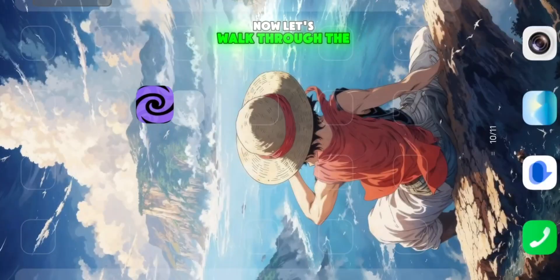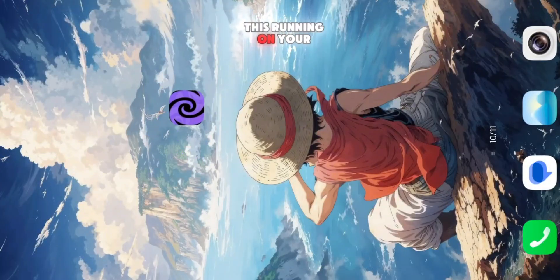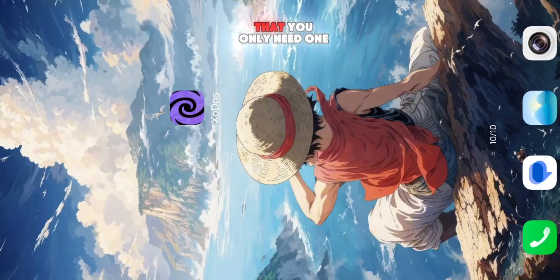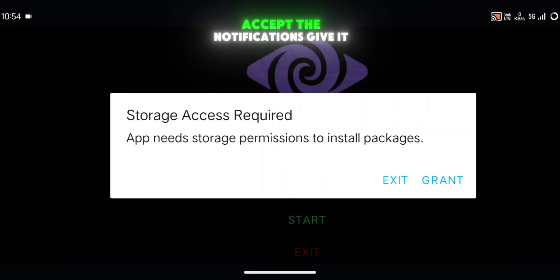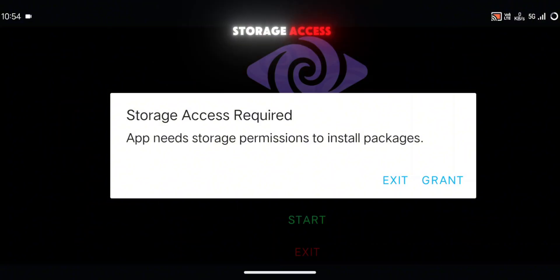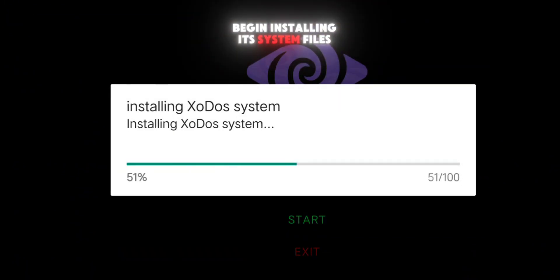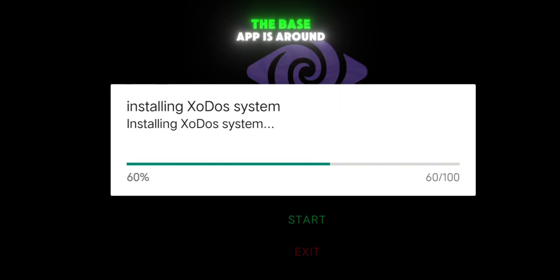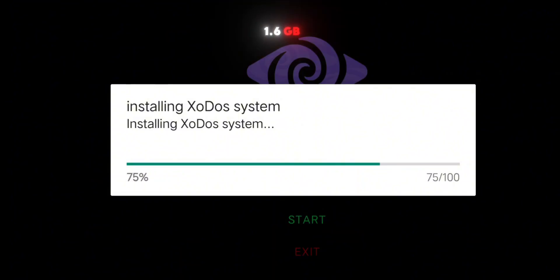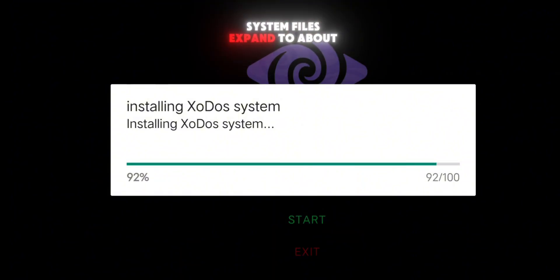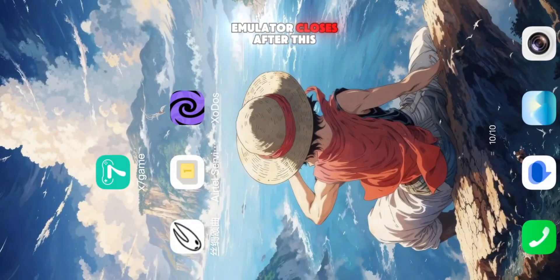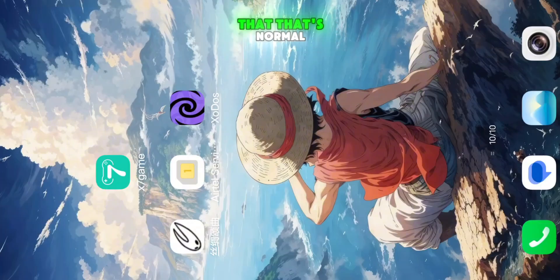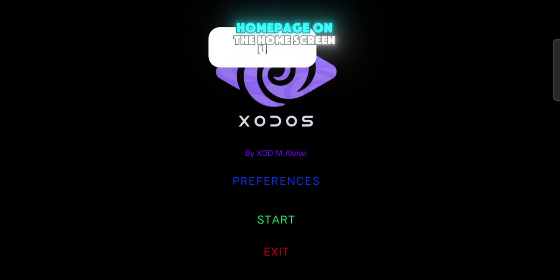Now let's walk through the setup process so you can get this running on your own device. The good thing is that you only need one app: ExoDose. When you open it for the first time, accept the notifications, give it storage access, and the app will begin installing its system files. The base app is around 1.6 GB, but after installation, the system files expand to about 9 GB. Don't panic if the emulator closes after this — that's normal. Just reopen it and you'll be on the home page.